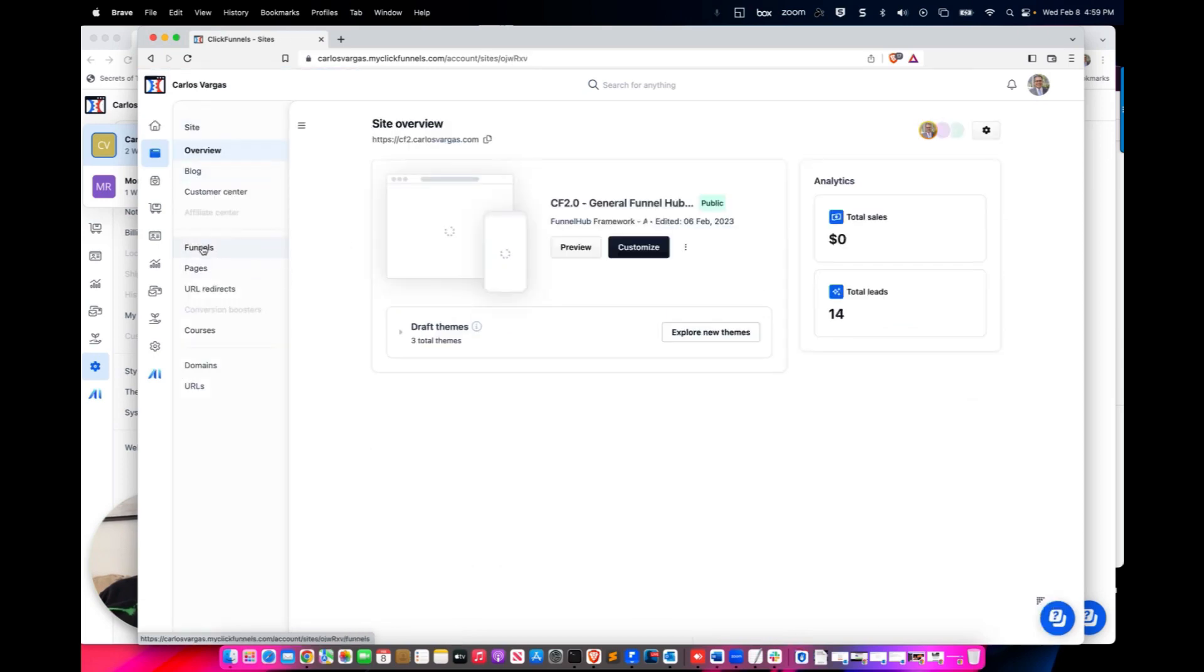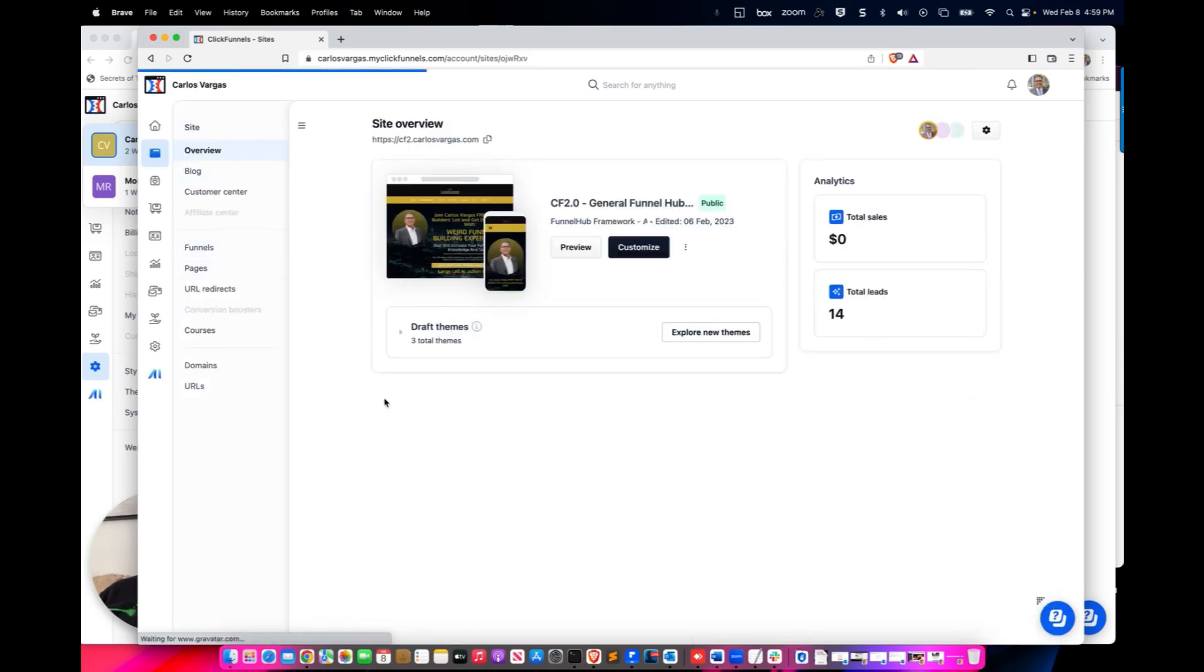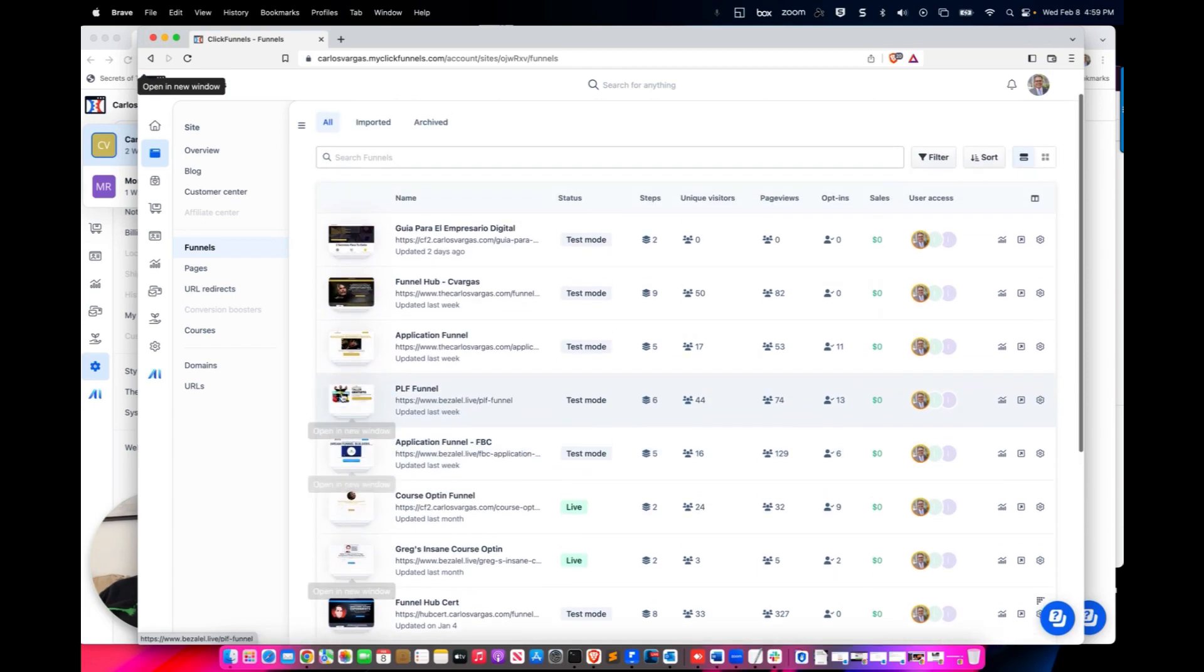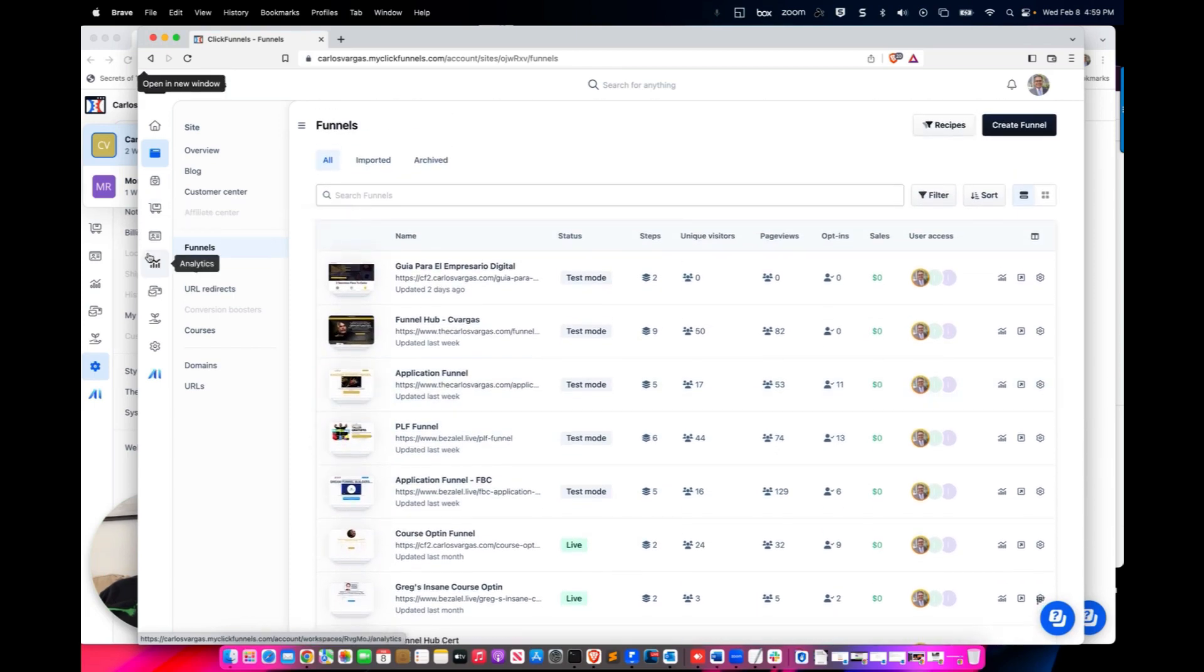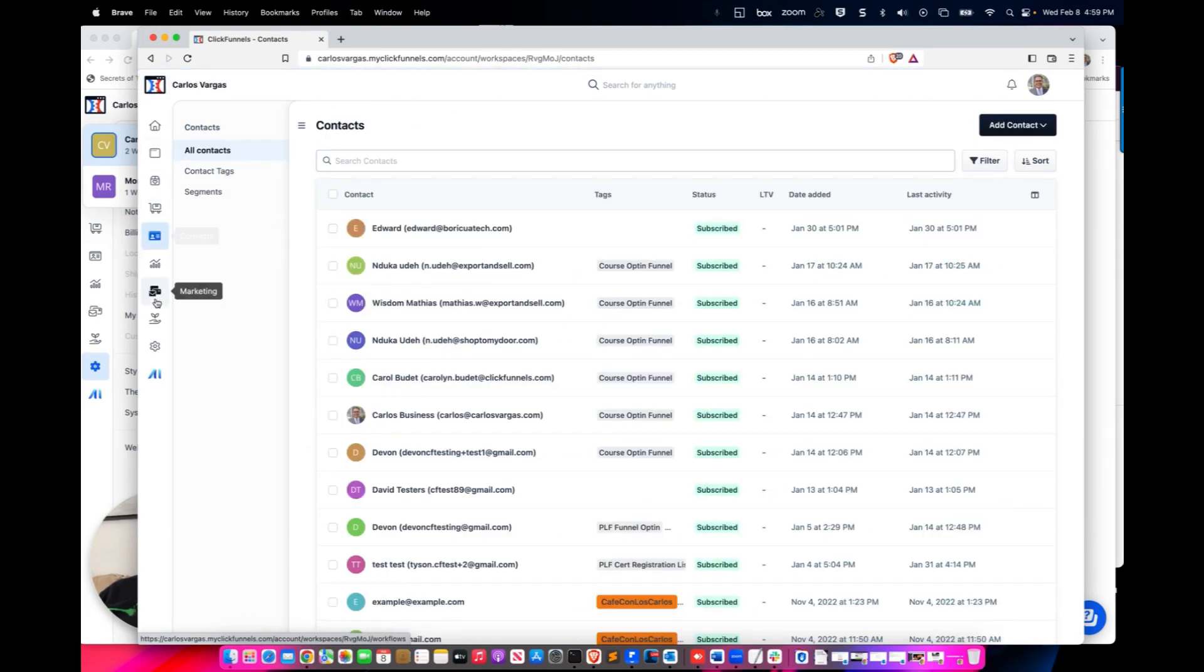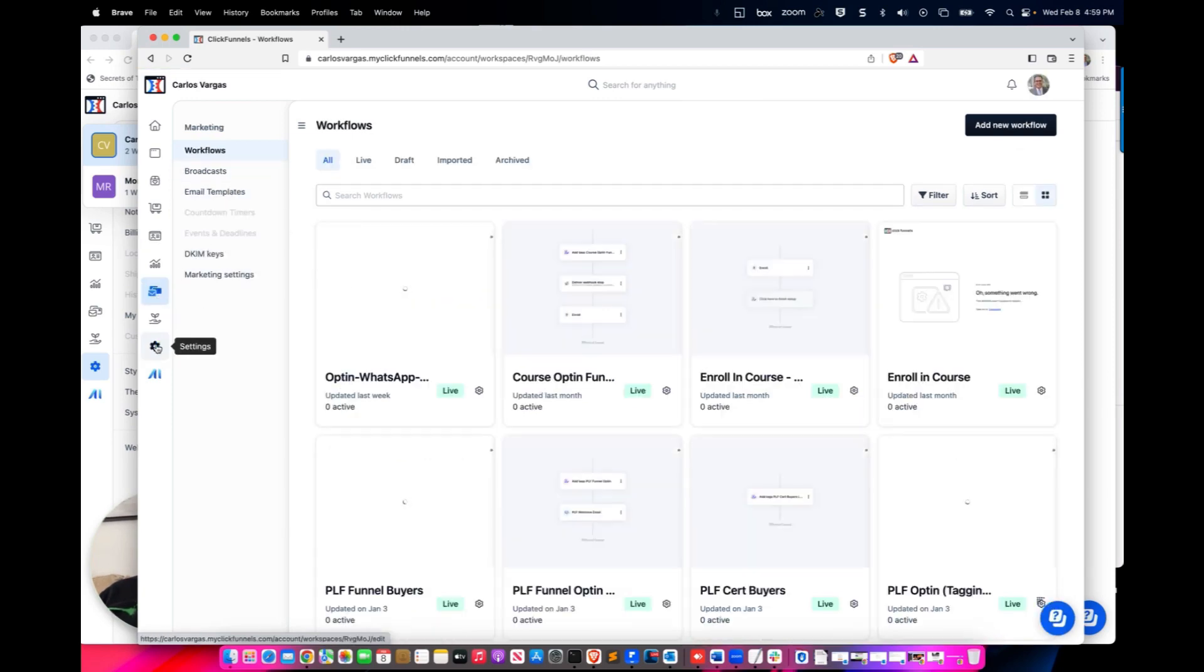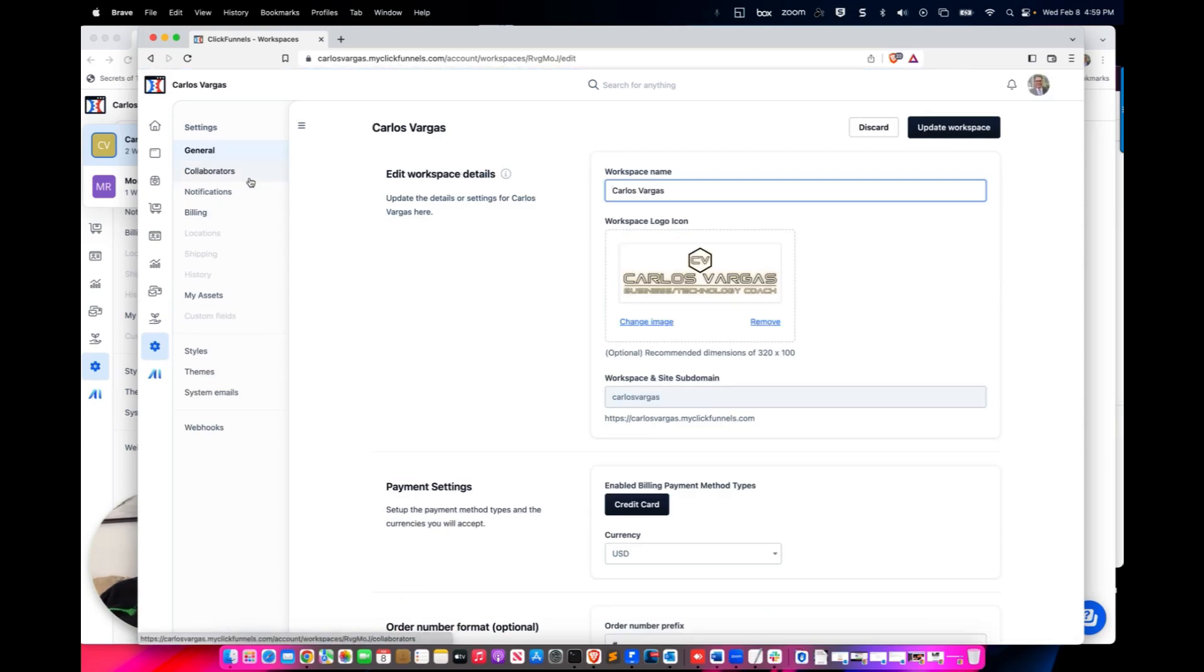I'll be able to go through everything, take a look at all the funnels. I will be able to go into the contacts. I'll be able to go into marketing and create everything. I'll be able to go to the settings and configure anything.